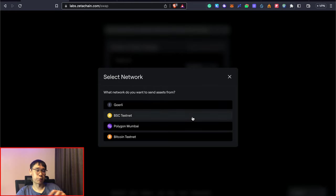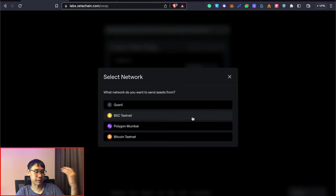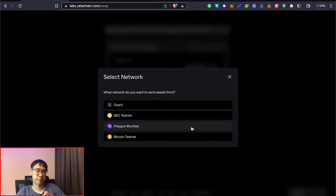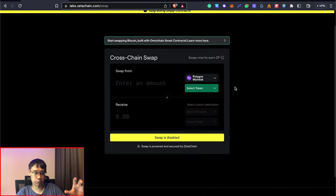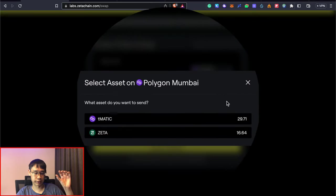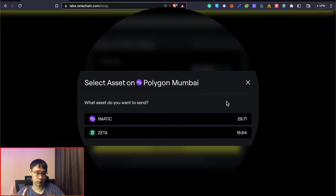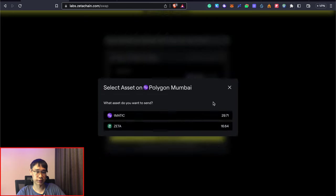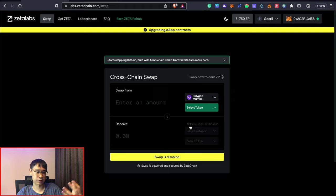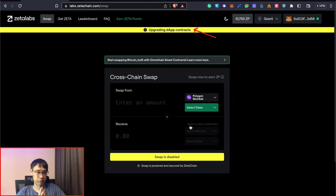The ones that I would recommend would be to use the BSC and Polygon testnets as both of them can be added to your MetaMask wallet. For this swap feature on Zeta Chain, you can swap both the native token as well as the Zeta token across these different networks. Currently, the swap feature is disabled as Zeta Chain mentioned that they are upgrading their smart contracts.